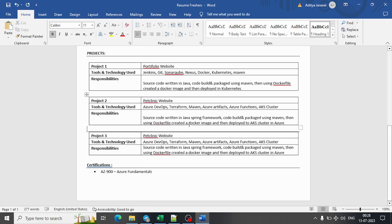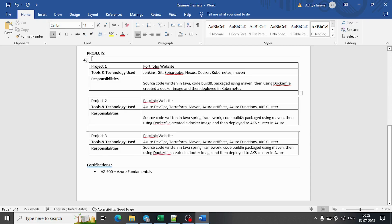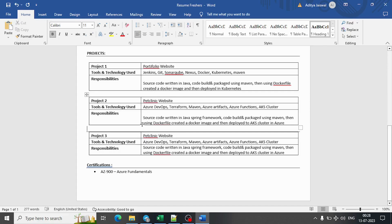I believe in keeping things in this tabular format because it just makes it easier to understand for the recruiter also. In this project section, based on your requirement, it's not mandatory you should mention everything in tabular format, but in my opinion I would go with tabular format.